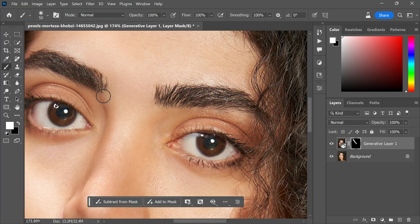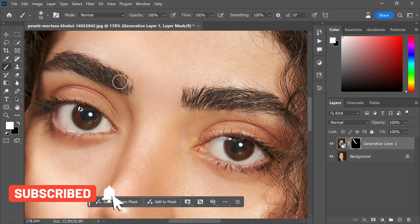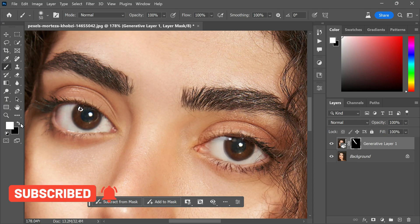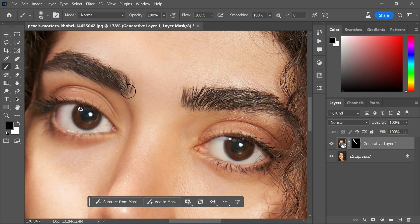Not to worry though, as we can address this manually. To do so, select the brush tool, change the foreground color to black, and carefully paint along the edges of the soft areas, sharpening them to perfection.